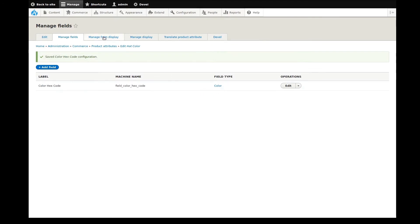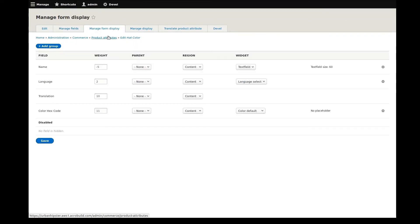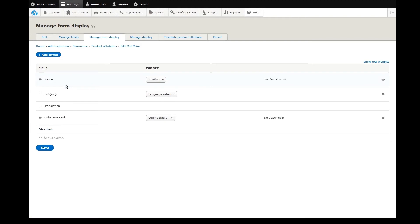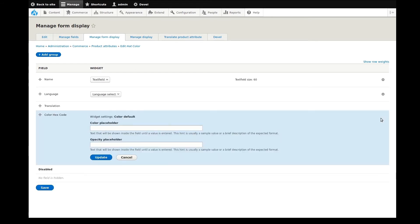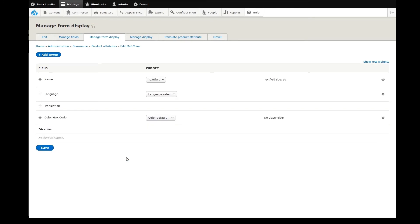We can now manage the form display. The form display is the configuration for how site administrators will see the fields. What I'm interested in here is the new color field I've created. The widget drop-down list provides color field specific options for displaying the field. I'll just leave this as default. Some fields have additional settings accessed through this gear icon. I could enter some placeholder examples, but we already have an example in our description. I'll just save the display as we have it.